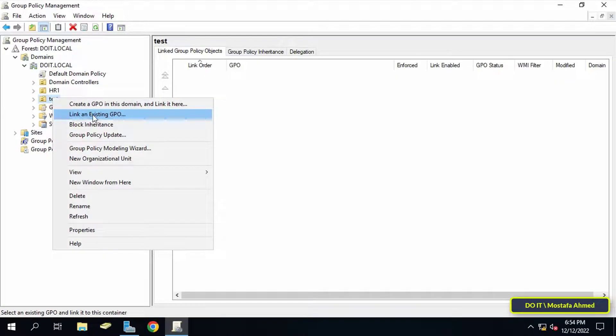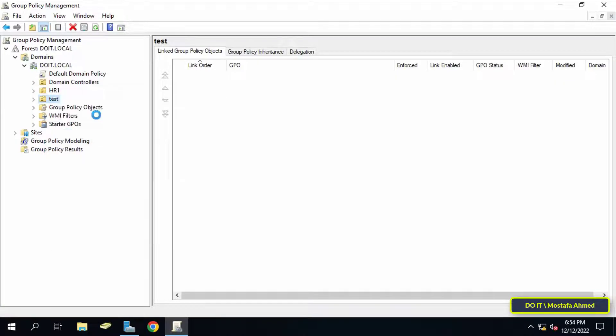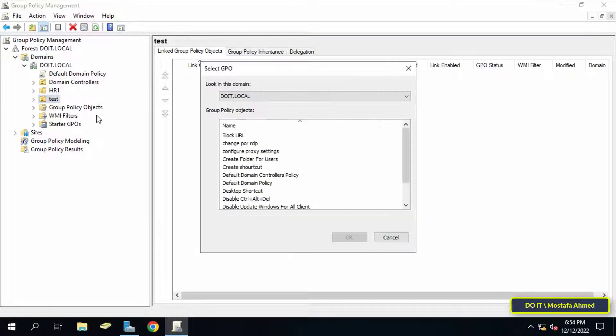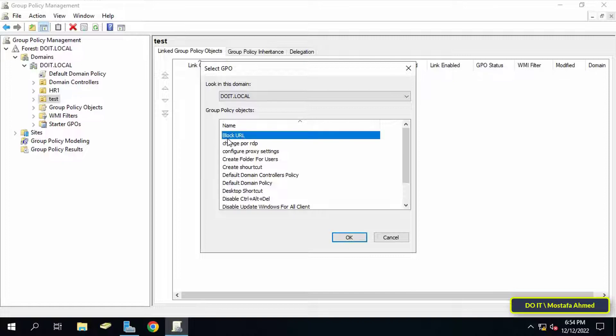Right-click on the organizational unit and from the list select Link an Existing GPO. Then select the policy you want to link and press the OK button.